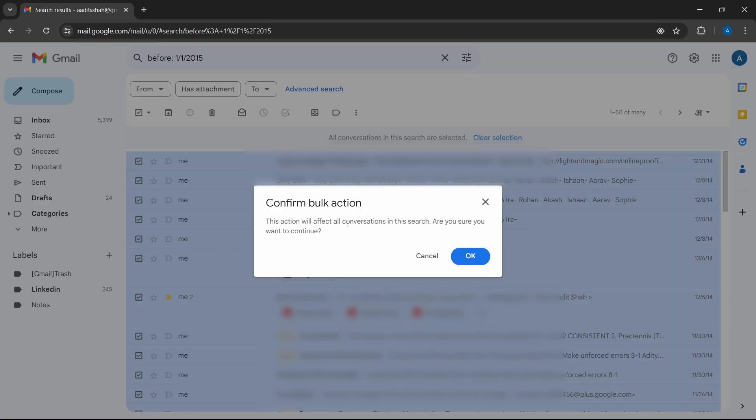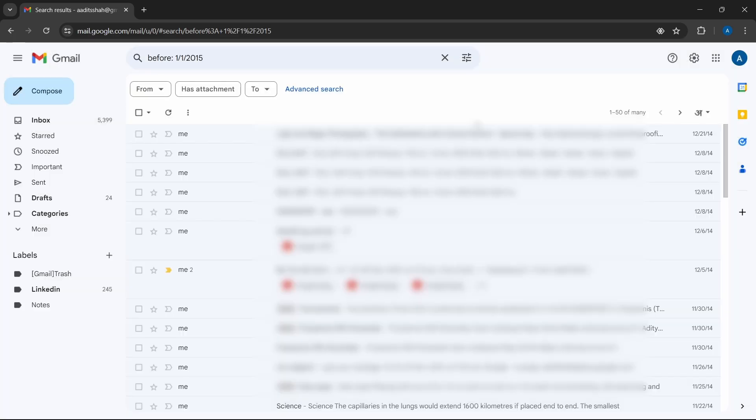Here they're asking us to confirm, and if you're sure, you can just click on okay. And then all of these emails will be deleted.